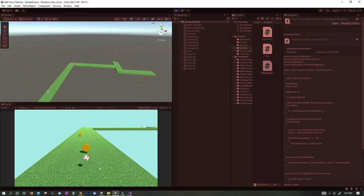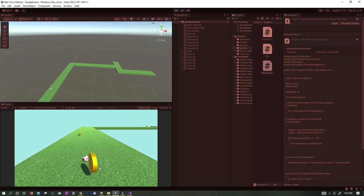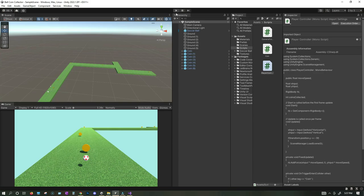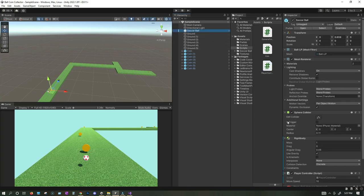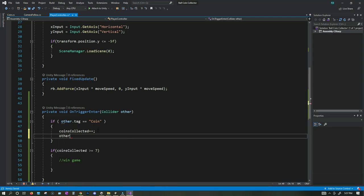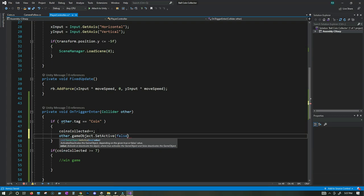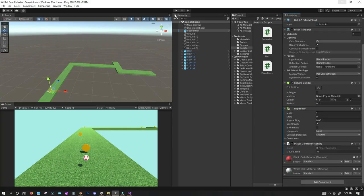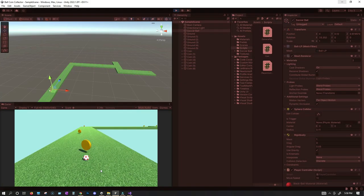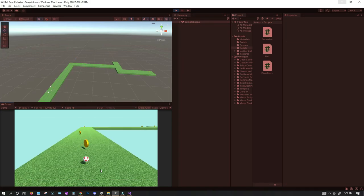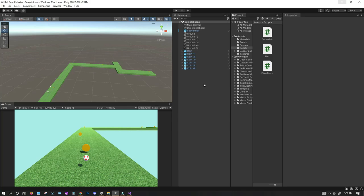Let's click play. Now whenever the player goes through the coins, they collect them and the coins deactivate from the scene. If we fall down, the game gets restarted. Things are working pretty well. Whenever the player wins, we want to show a win text on the screen.